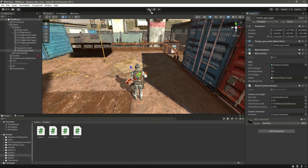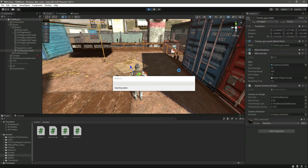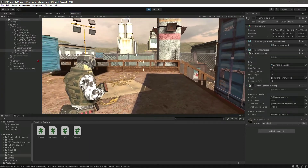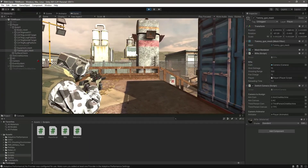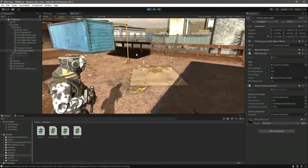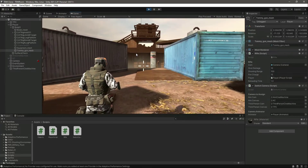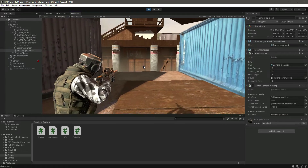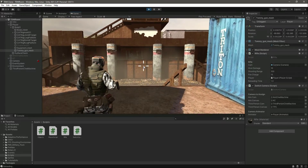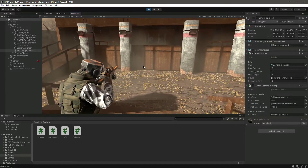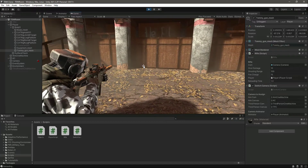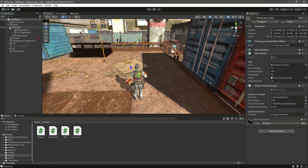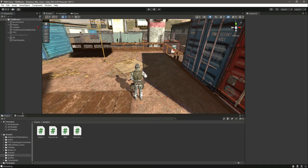If we play the game, our animations are working perfectly. When we are aiming, it plays the aiming animation. If we are walking and an enemy comes, we can aim and shoot. When we stop aiming we go back to walking. If we stop walking while aiming, we are still aiming. Our aiming animations are now working perfectly.